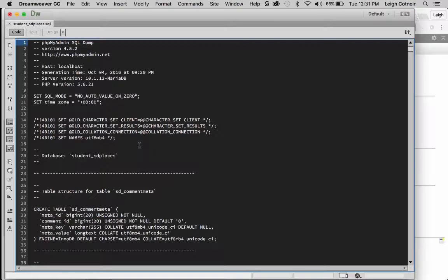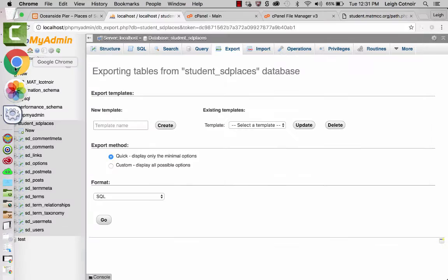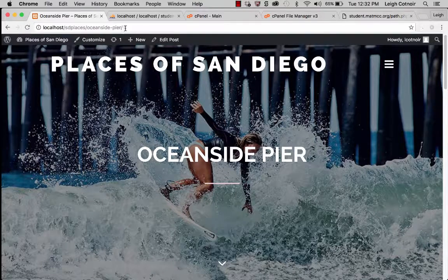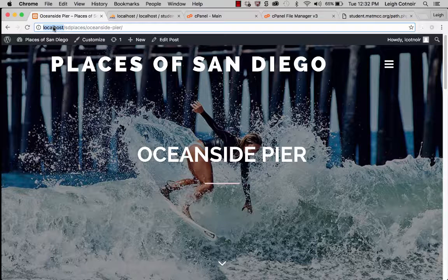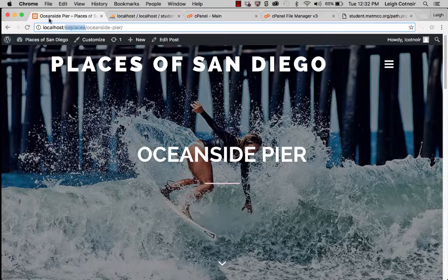If we look at our local environment, you see we've got localhost/sdplaces. The hostname currently is localhost, but later it's going to be our domain or subdomain on the server. If your folder was called something like 'wordpress' locally and you want to change it on the server, you'd also need to note that for the find-and-replace step.